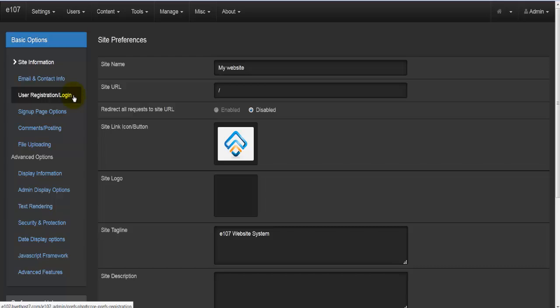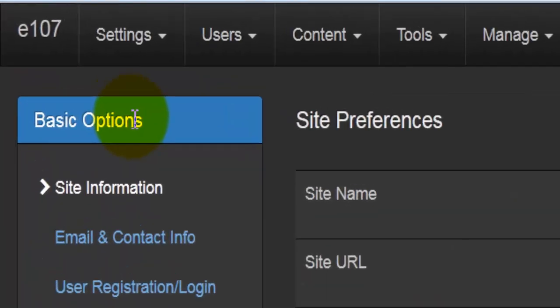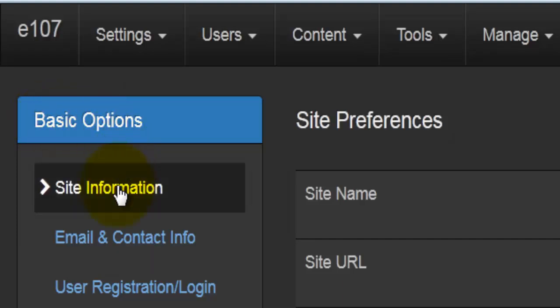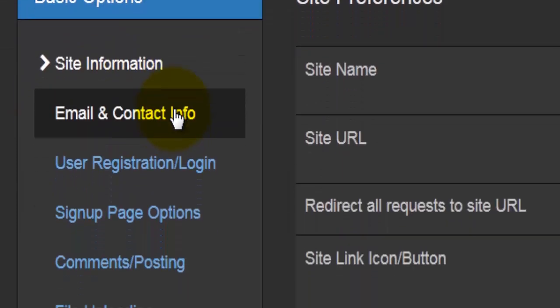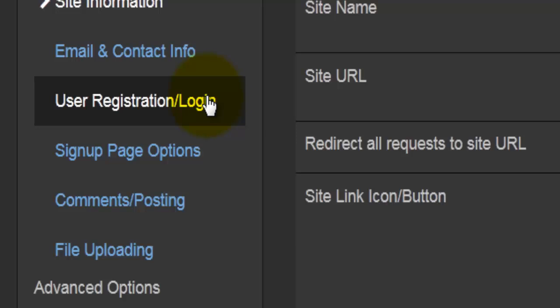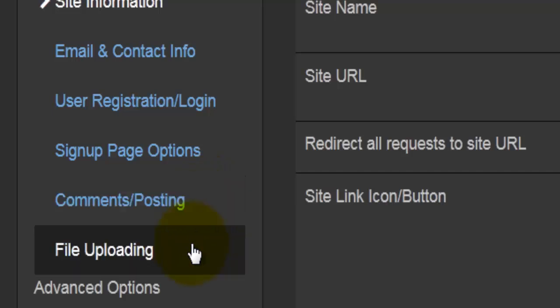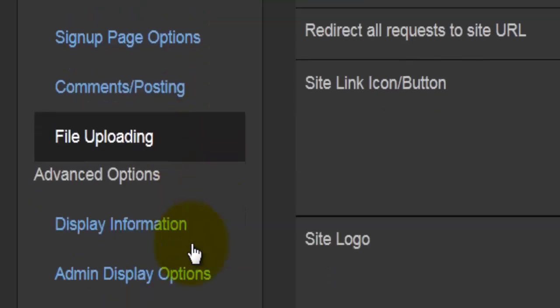So I clicked on preferences and a new page, Site Preferences, will show up. There we have two sections: the basic options, which cover site information, email and contact info, user registration, login, sign up page options, comments, posting and file uploading.